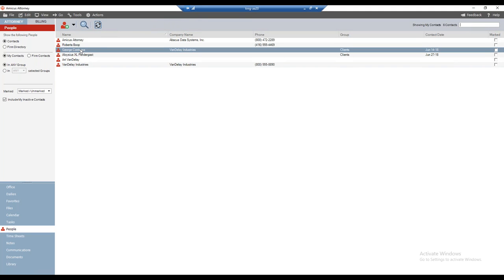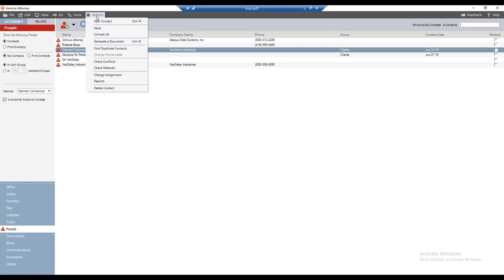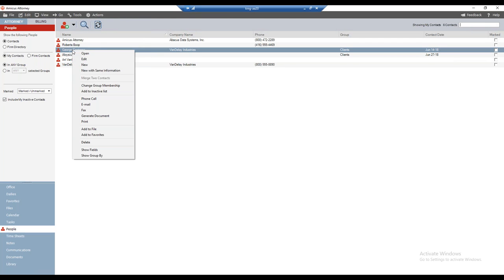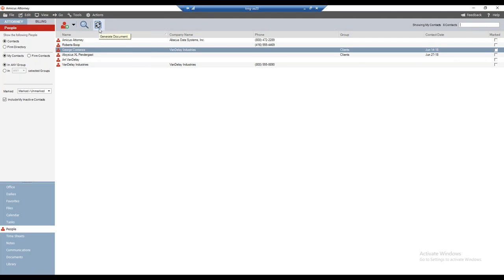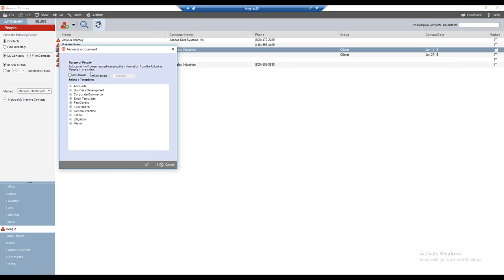There are multiple ways to generate a document from this point. With my contact selected, I could go to the Actions menu and select 'Generate a Document,' hit Control+D on my keyboard, right-click and select 'Generate Document,' or click the Generate Document button. I'm going to do the most straightforward and visible method — clicking the Generate Document button.